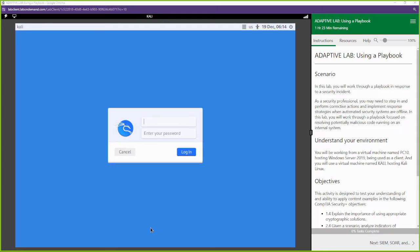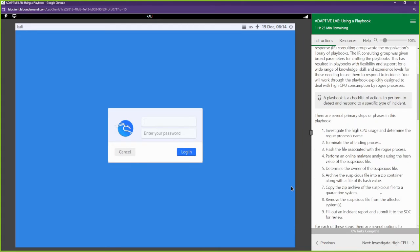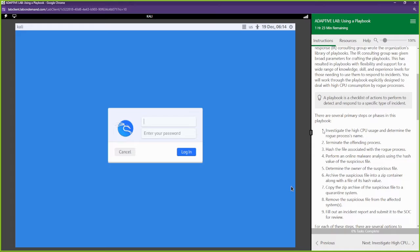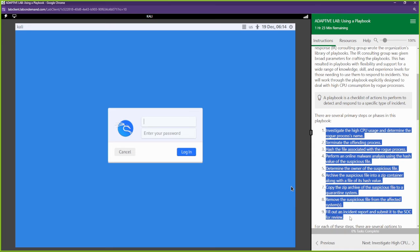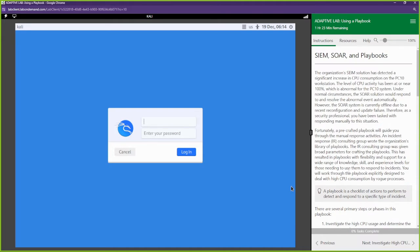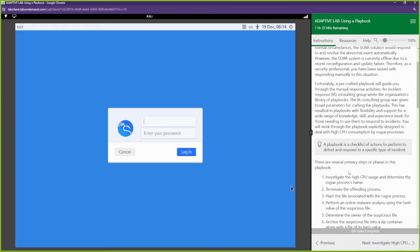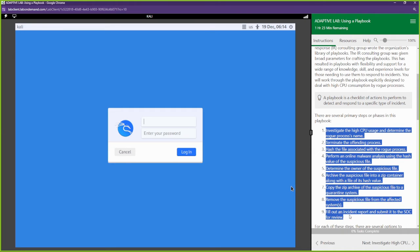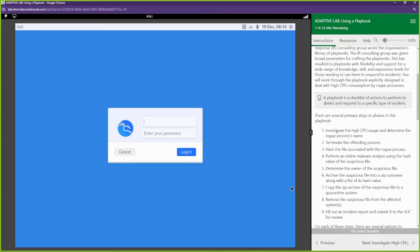This lab is going to be all about using playbooks. What is a playbook? Well, let's go and find out. A playbook is just a step-by-step process in order to accomplish a certain task, usually a step-by-step process to resolve an incident, an event, some type of security incident. Right here is our playbook that we're going to go through for this lab.